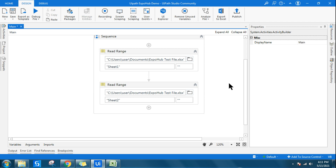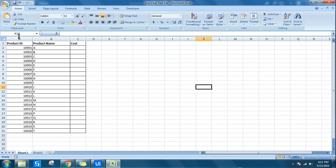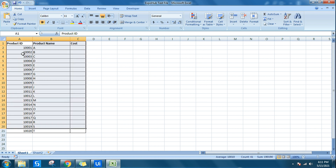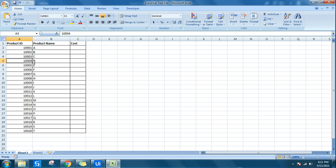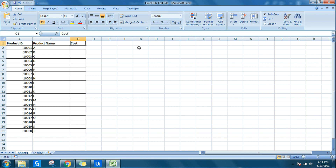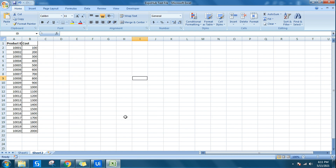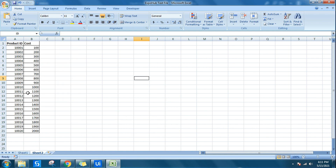Going back to the studio, the first thing I need is the Excel file. I've set up simple data — product IDs 1001, 1002, etc. with product names A, B, C, D. In sheet two, the same product IDs are copied and the cost values are written as 100, 200, and so on. The content itself doesn't matter — the focus is the logic.